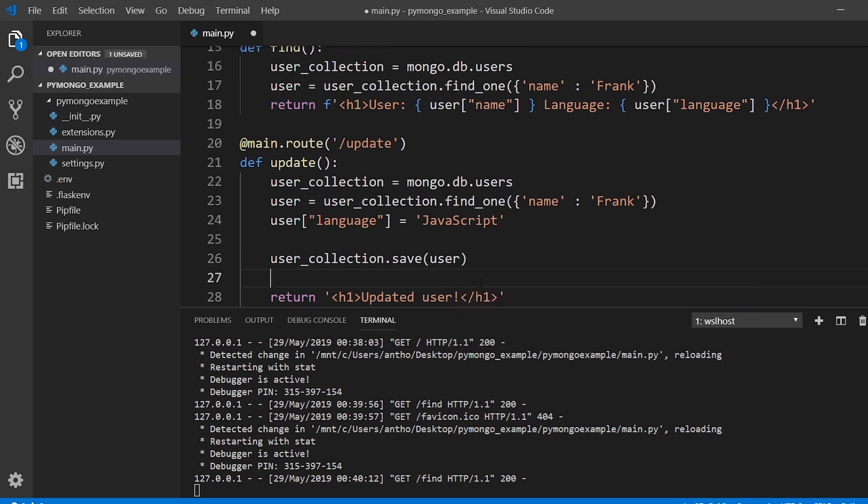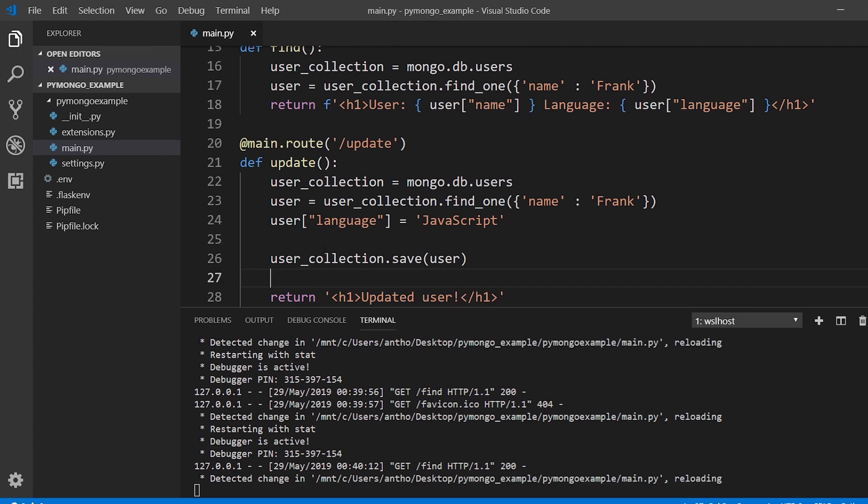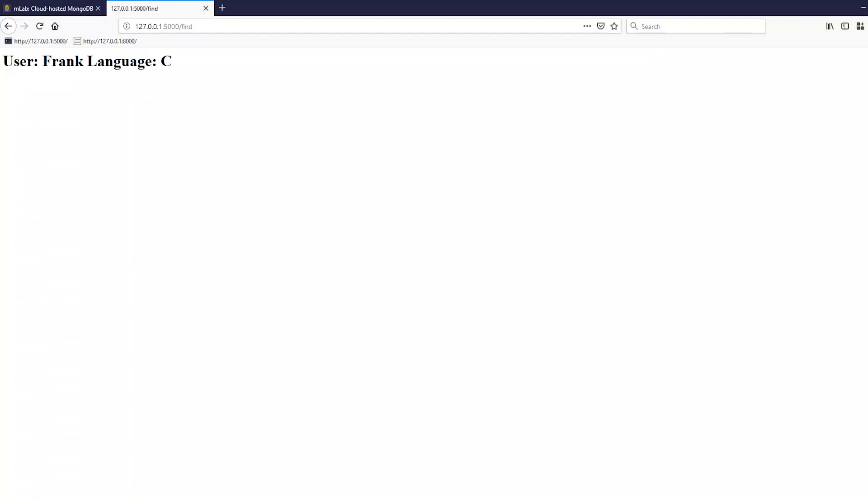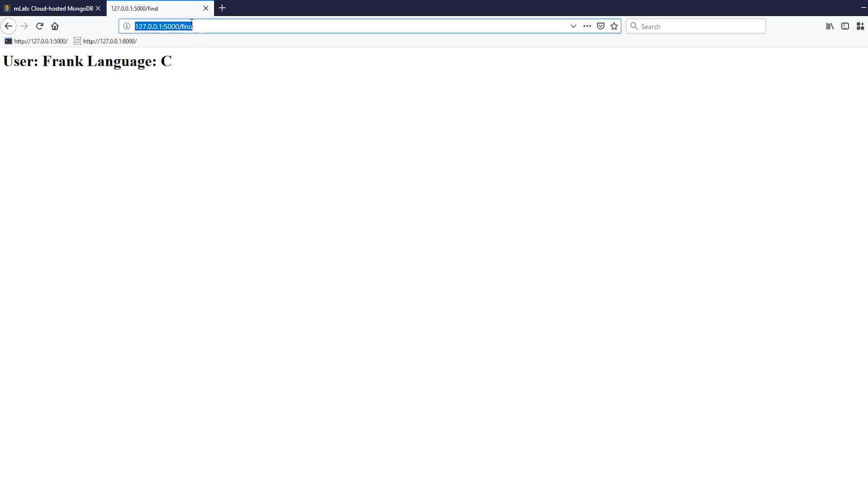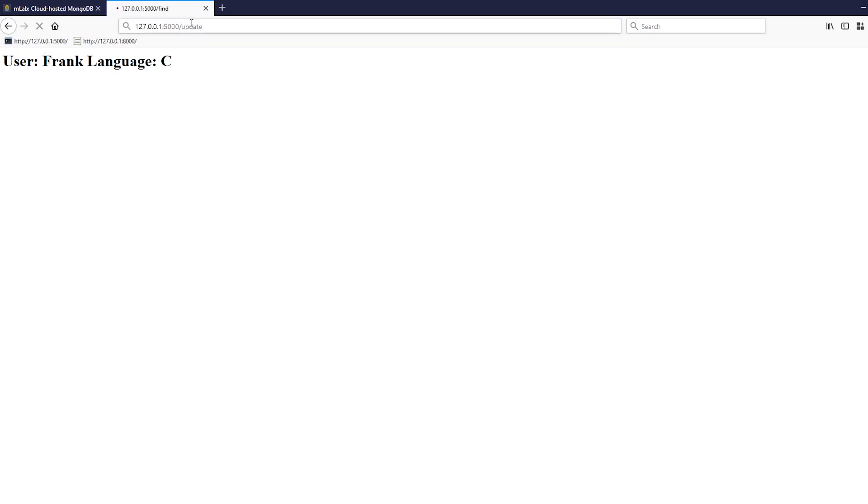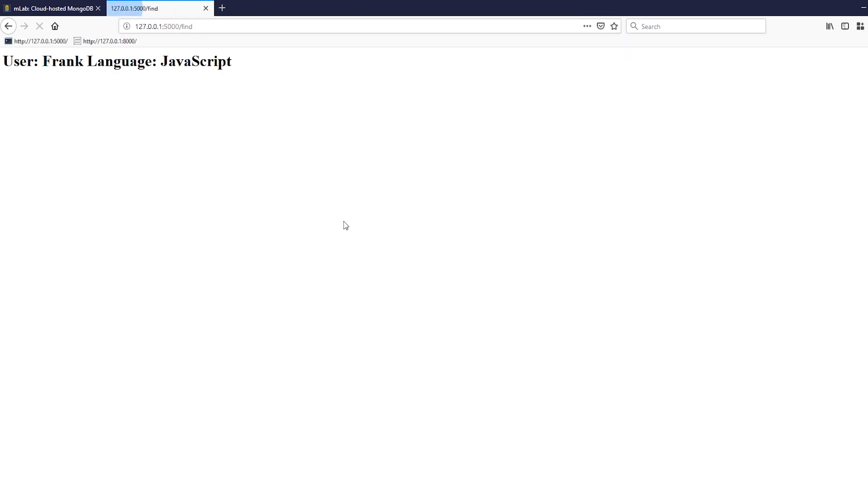Just like that, so user_collection.save user. So we're searching for Frank here and we have the update here. First thing I'll do is I'll run find again and we should see Frank and language C which we do. Then I'll go to the update route, it says updated user. Now when I run find again I expect to see that Frank is associated with JavaScript instead of C and he is.